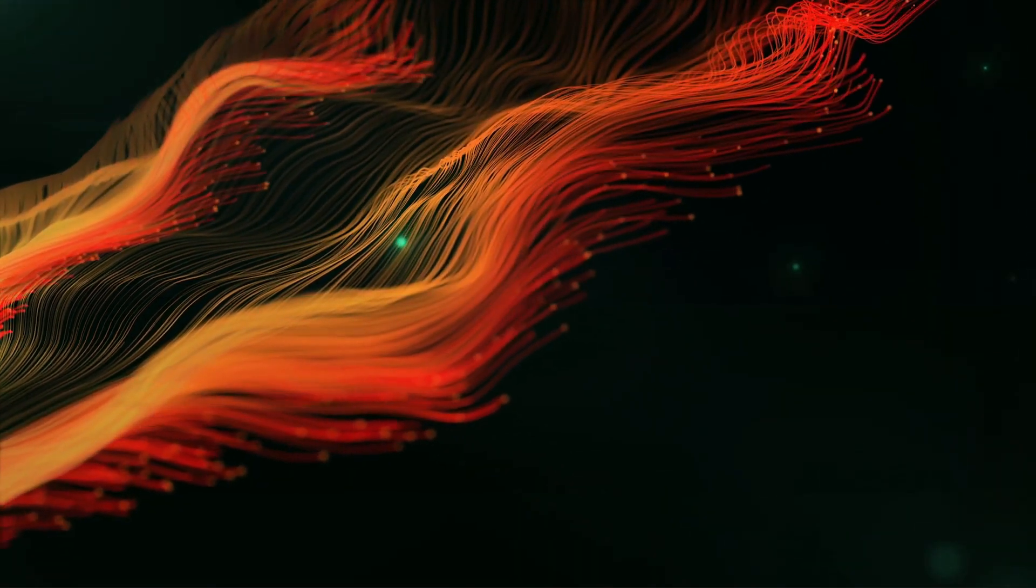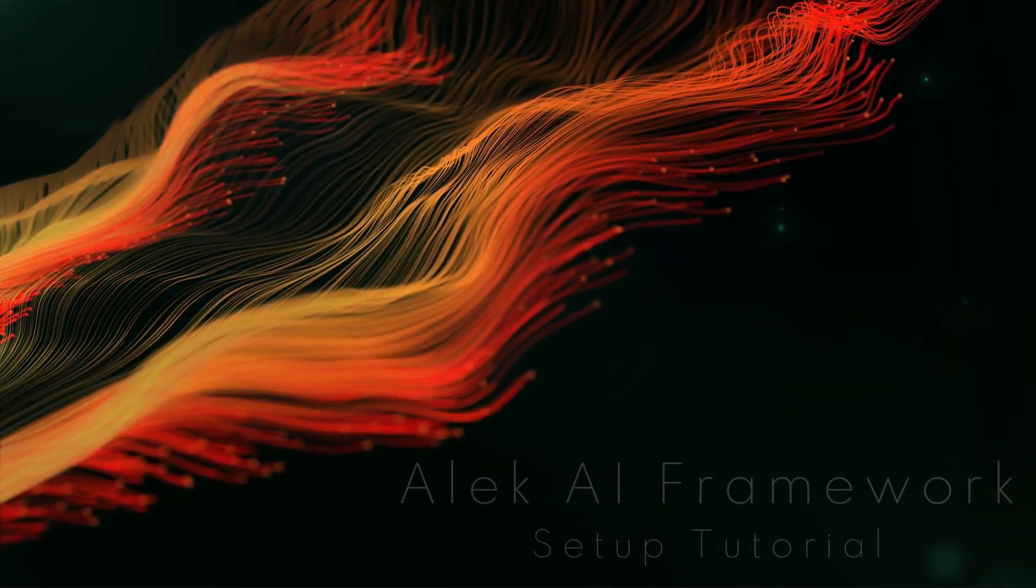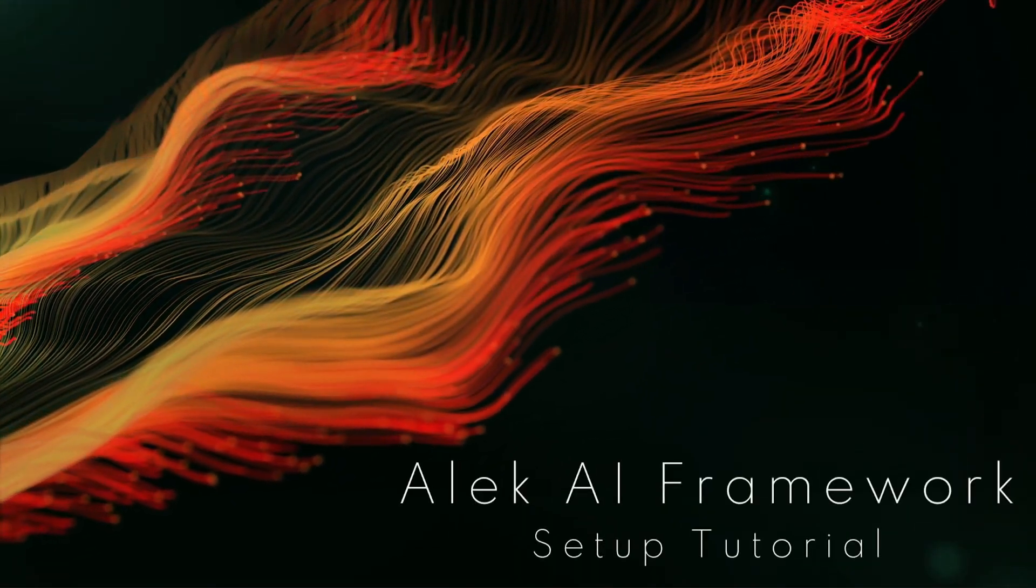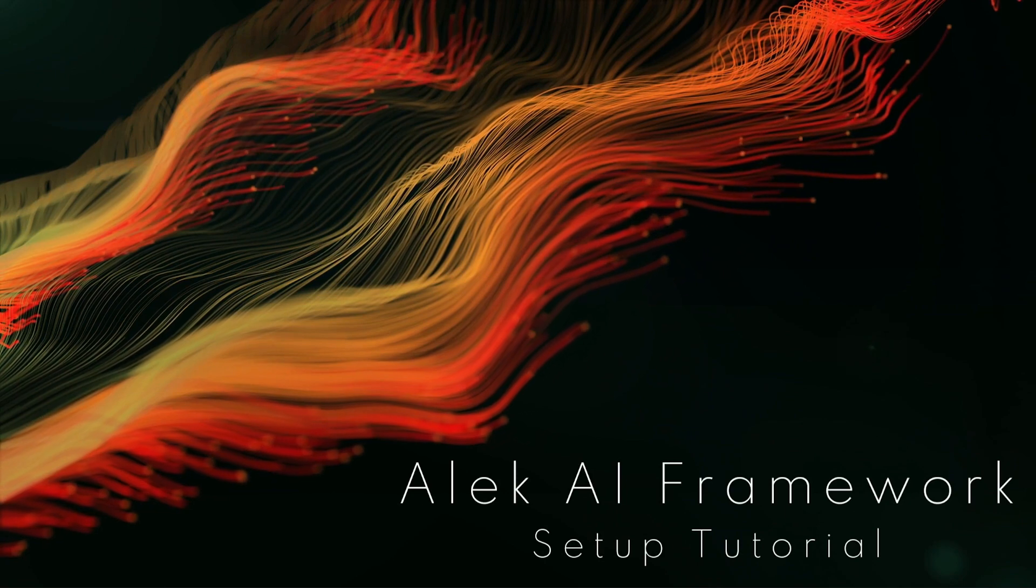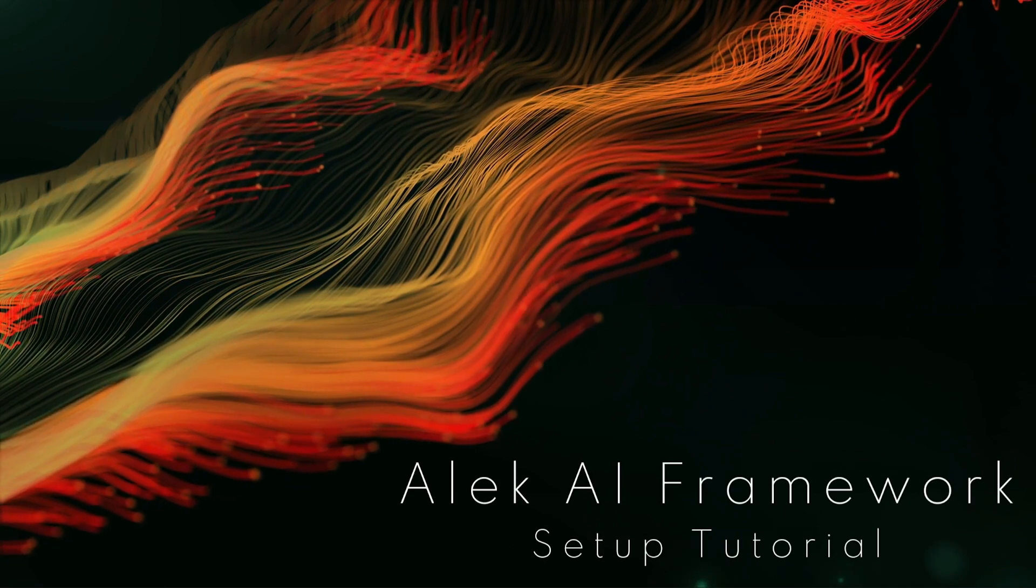Hi, in this video I will show you how to set up your project and scene for Alec AI framework.